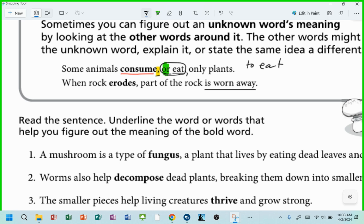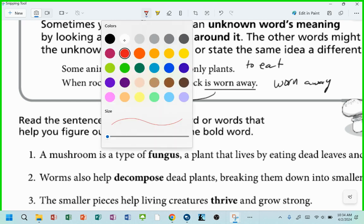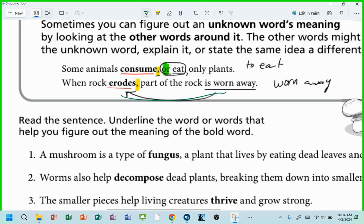Let's try this one. When rock erodes, comma, part of the rock is worn away. What does erodes mean? Worn away. Again, when you see an unknown word followed by simply a comma, you know that the definition is going to be there very soon. The definition happens right here.